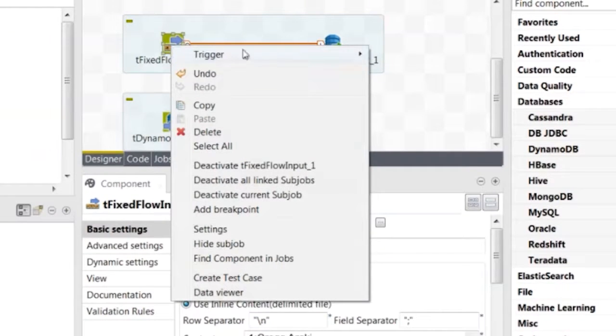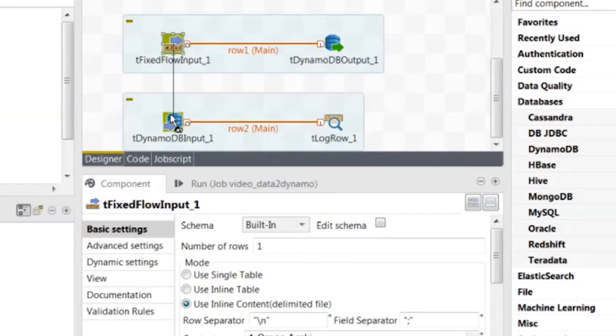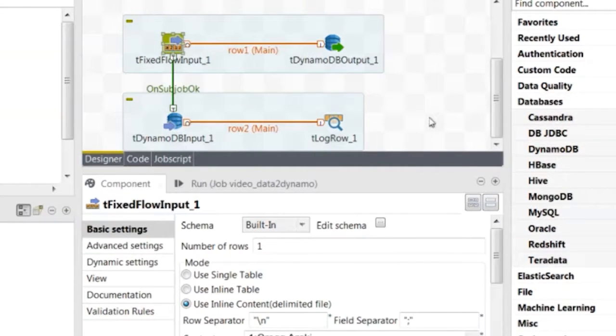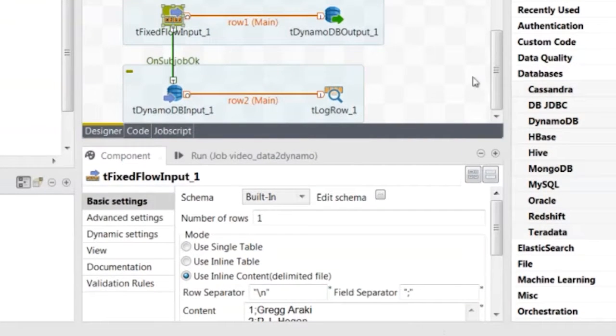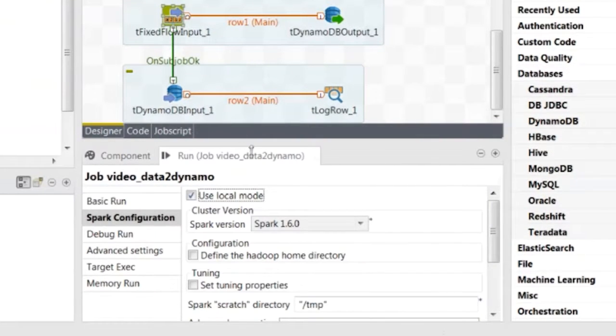Then link the two jobs using On Subjob OK. In the Spark Configuration tab, verify that Local Mode is selected and leave the other parameters as they are.